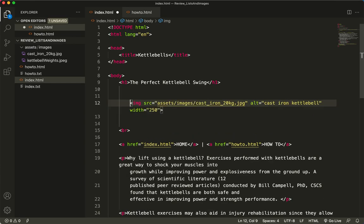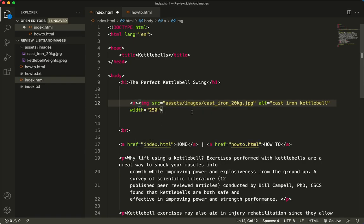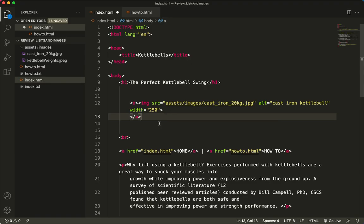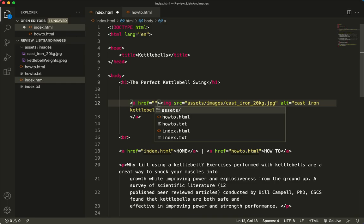So I'll put the a tag before it, and I will put the a tag after it. There's my link. Now, I need to add the attribute of hypertext reference equals. There's my two quotation marks. But what would I put in here?